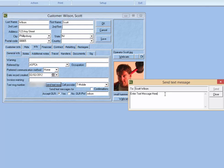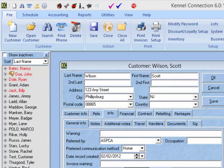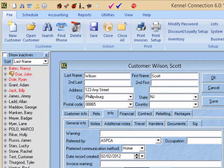When the customer receives the text message, the message will indicate that it has been sent from the name of your business and will greet the customer using the first name from their client card. To get an idea of what text messages will look like when sent, I recommend setting up a client card with your own text message information and sending yourself a message.